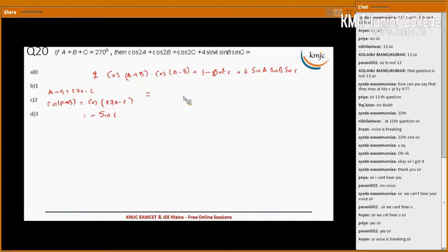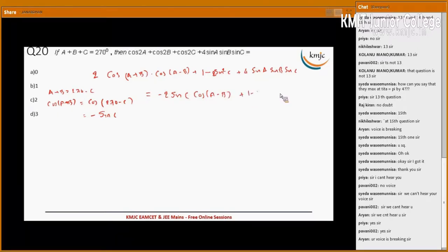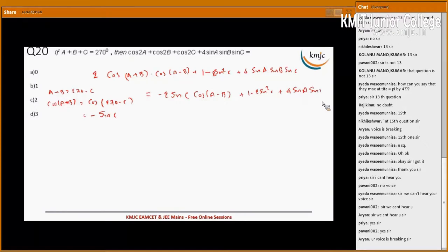Substituting, we get minus 2 sin c into cos(a-b) plus 1 minus 2 sin squared c plus 4 into sin a sin b into sin c. In both the first two terms, 2 sin c is taken as common.